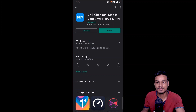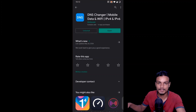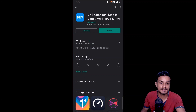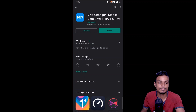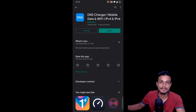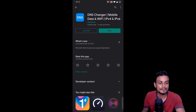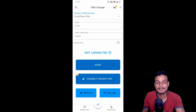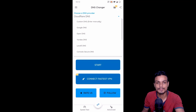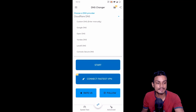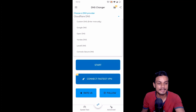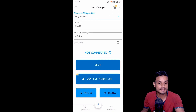Now let's move on to the second method, which is for people who have Android 8 or below. For that we can use a DNS changer application — it works with mobile data and Wi-Fi. Download it; I'll put the link in the description, or you can search 'DNS changer' on the Google Play Store. It's free. Open it and you can select your DNS provider from the list, or enter a custom DNS.